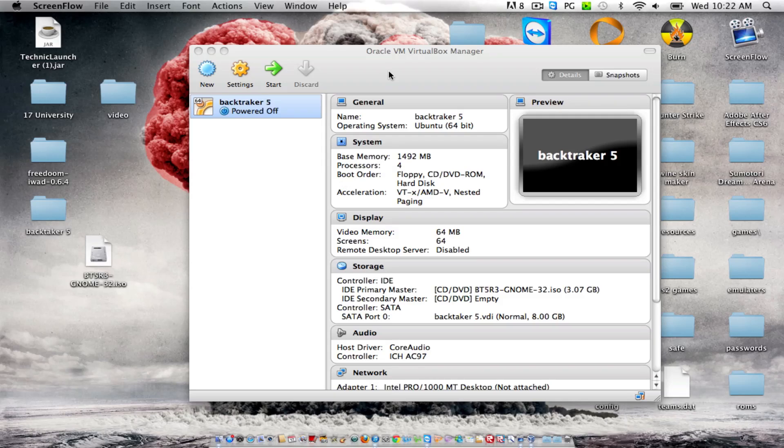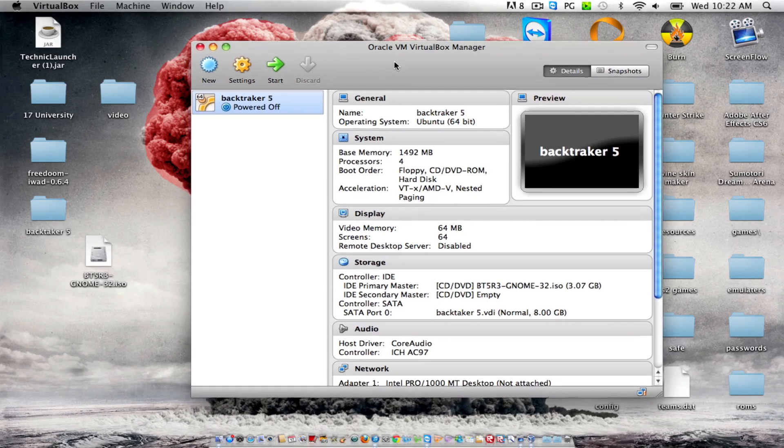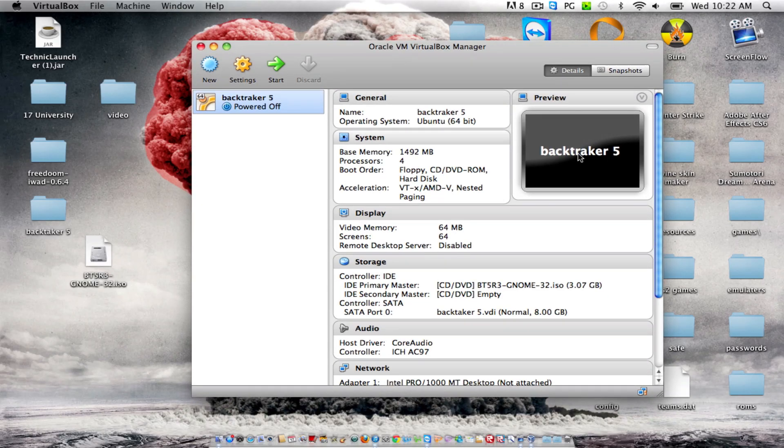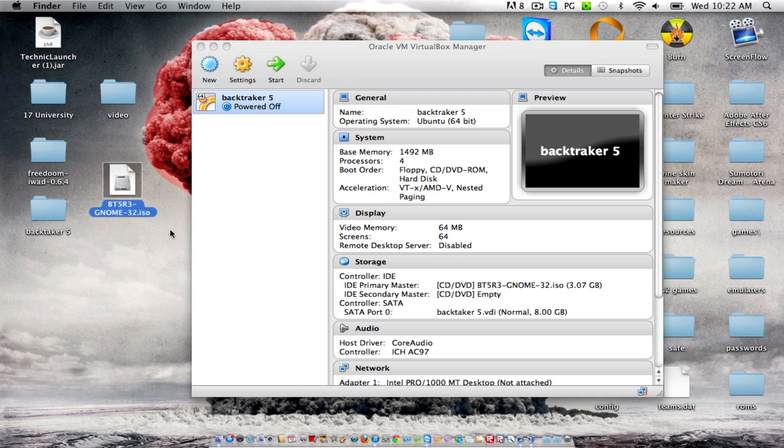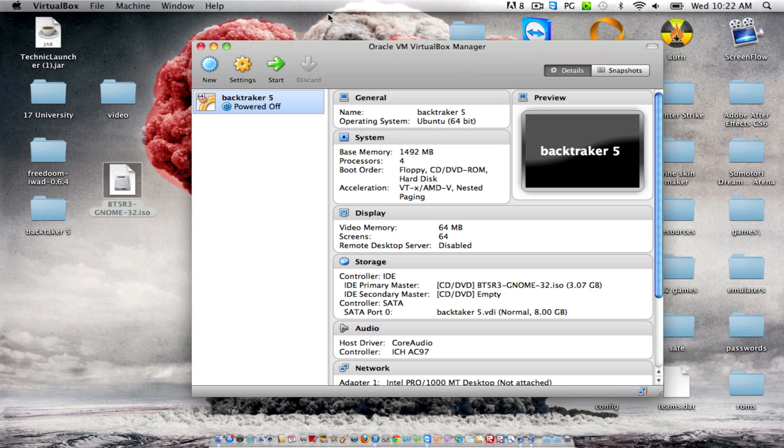Hi guys, I'm going to show you guys how to run Backtrack 5 on your Mac OS X. Basically, the thing you'll need is VirtualBox and that ISO for Backtrack. So I have both of them in the link of the description.